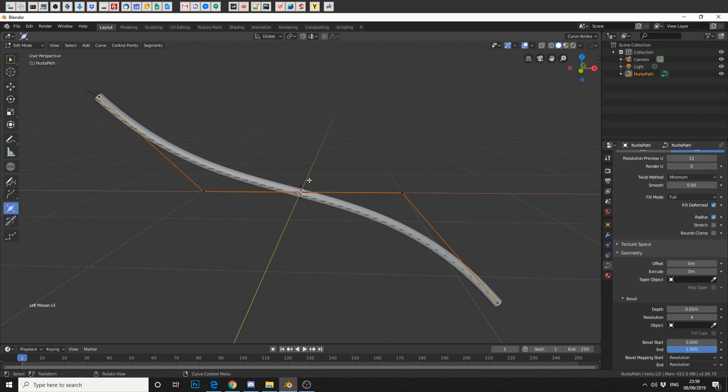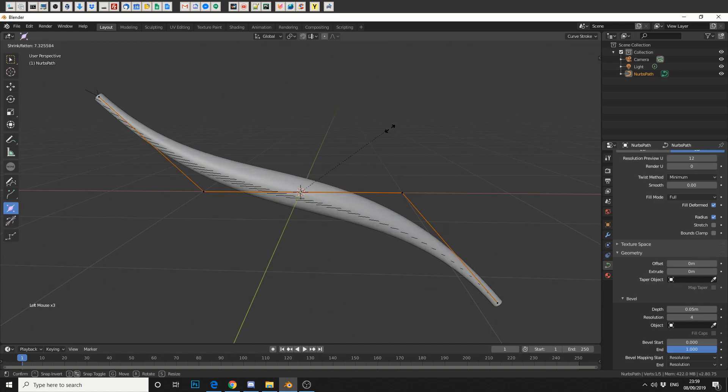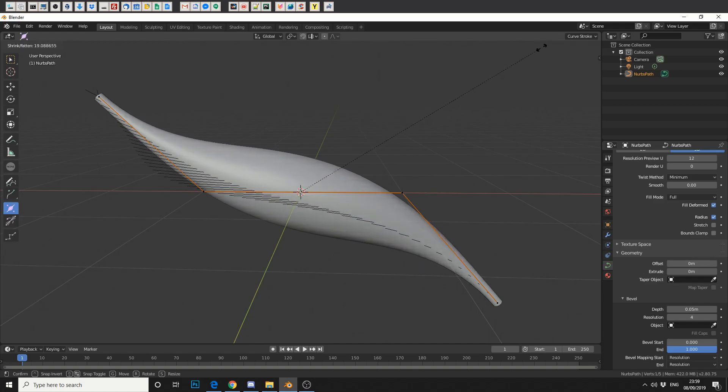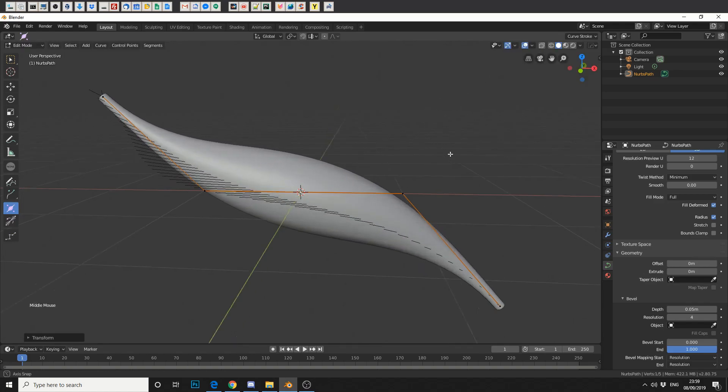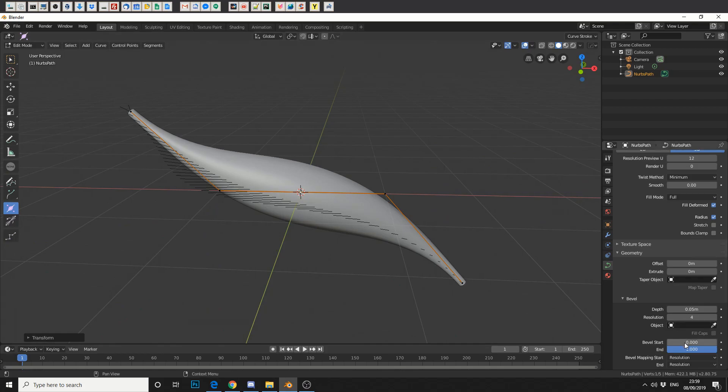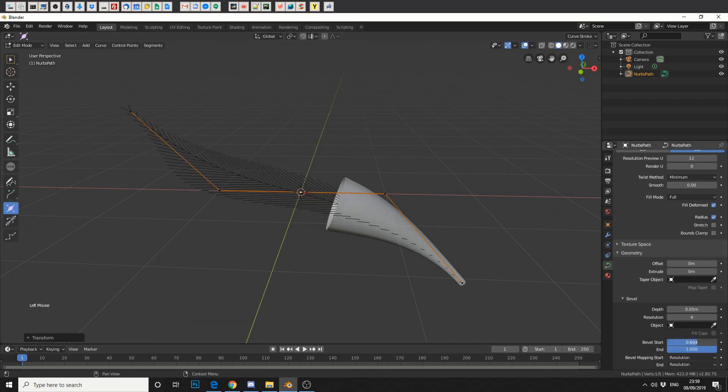So let's hit radius and select the center point. Let's use the left mouse to drag it up. And there you go. We've got this kind of nice muscle. Now this can also be animated like so.